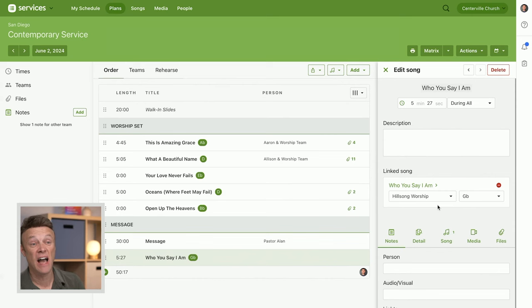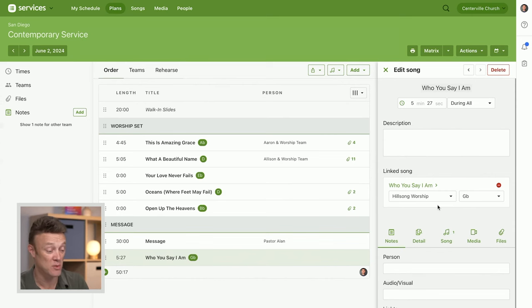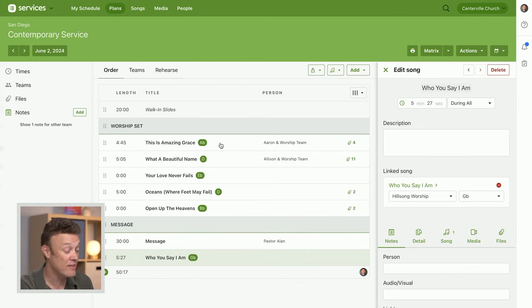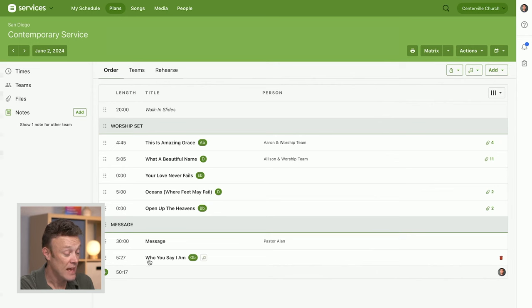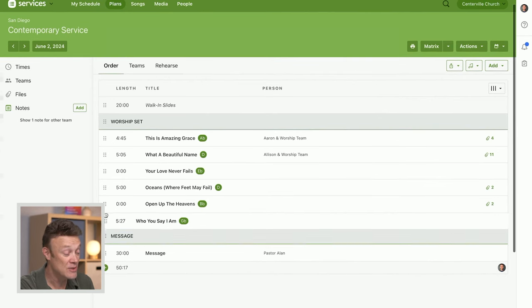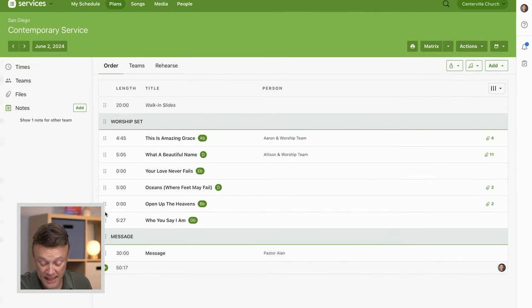Now it's going to be importing those files that go along with the song over the next couple of minutes, and the next time I come back the files will also be here. But now I've got Who You Say I Am added to this plan, and I've just added a new song right from the plans page.